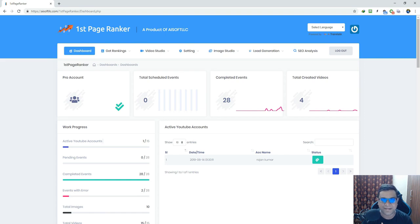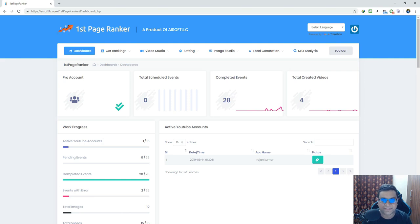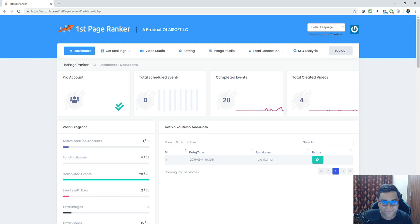Hi, this is Yogesh Agarwal and today I'm going to give you a complete walkthrough of our brand new software called First Page Ranker. This is a first-of-its-kind, complete video ranking solution, and yes, you can rank a video even if you don't create a video or even if you don't have a video.